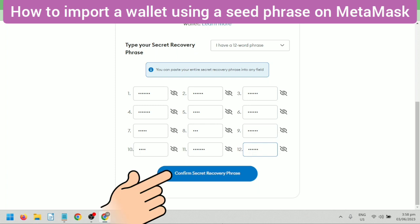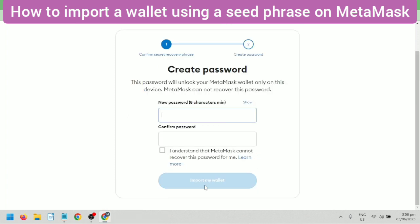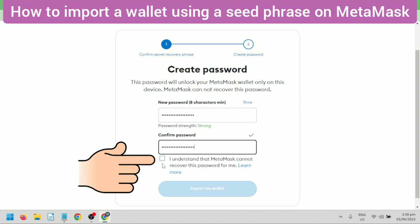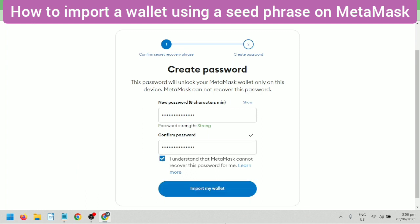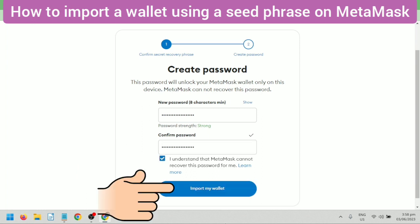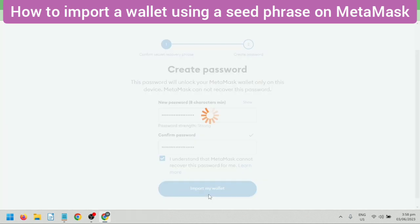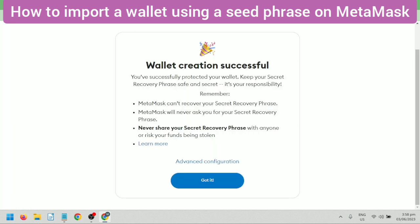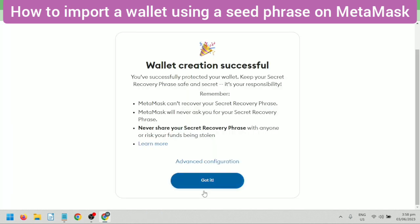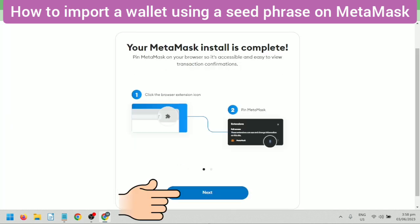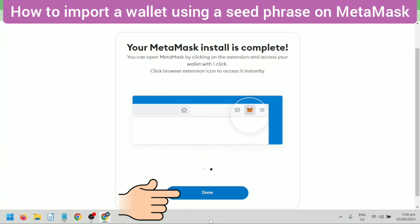Confirm it. Set a strong password. Tick this, then click Import my wallet. Once done, click Next and then Done.